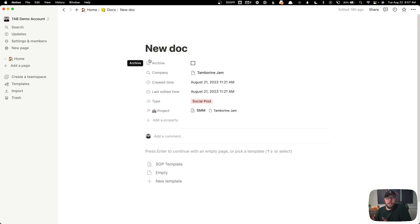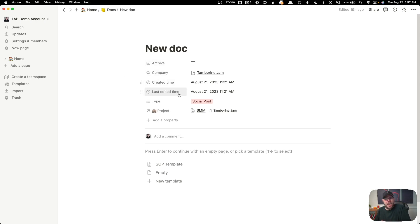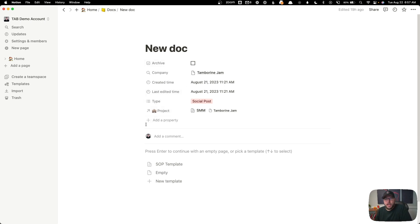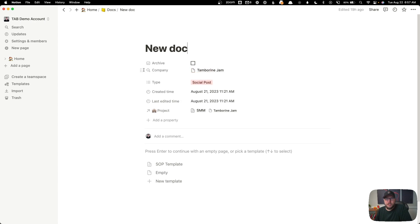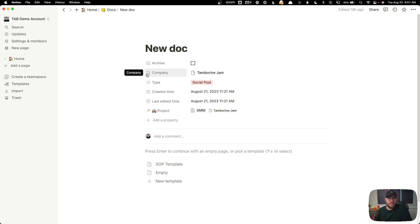When we open up the document, you can see it has the properties at the top — this will show if it's archived, the company name, the time it was created, and all the different properties we created about this document. You can minimize all this information and also rearrange it however you need. I find this really handy to easily be able to take a glance at a document and know exactly what I'm looking at.